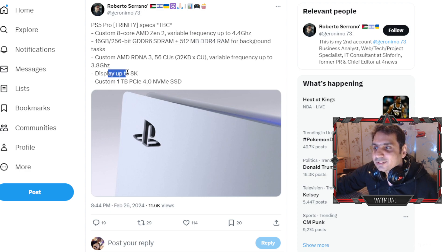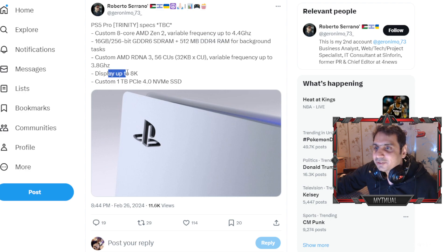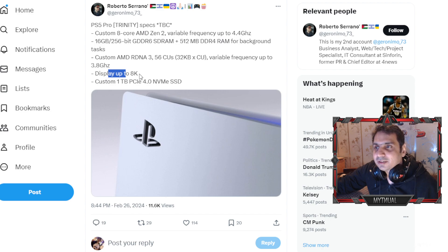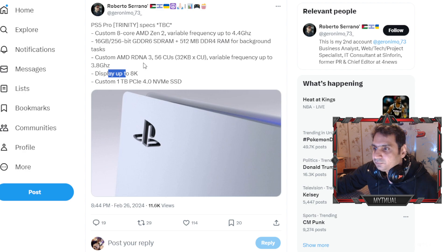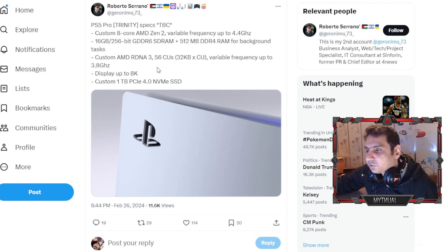Now this is something that I know PS5 actually apparently did advertise as well in the start like you get 8K. So it's the same thing with the PS5 Pro as well.